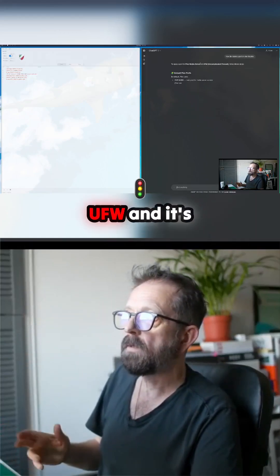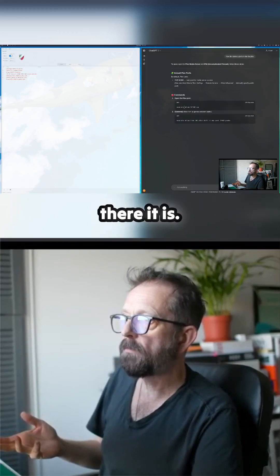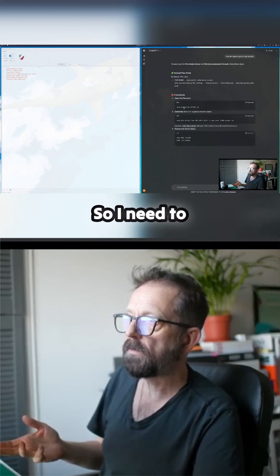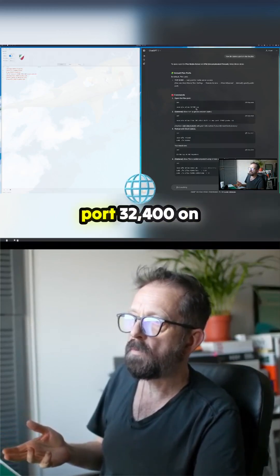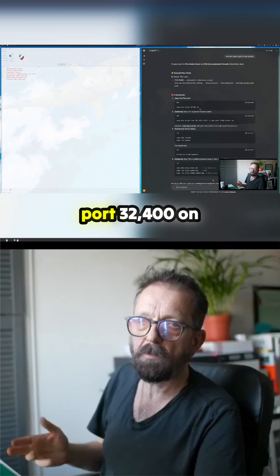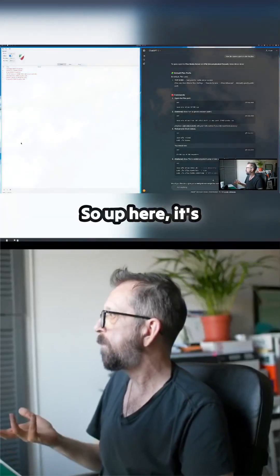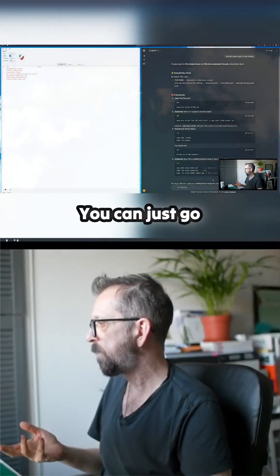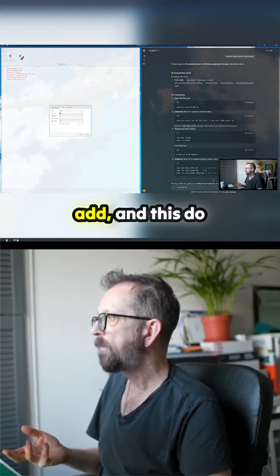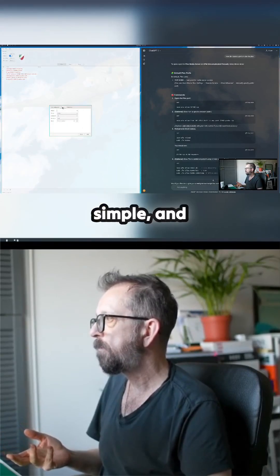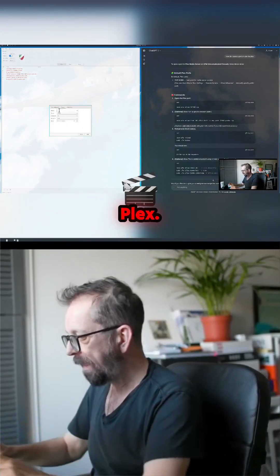Okay, so here we go. I need to open and allow port 32400 on TCP. Up here it's quite simple - you can just go to Add and let's do Simple, and then we'll call it Plex.